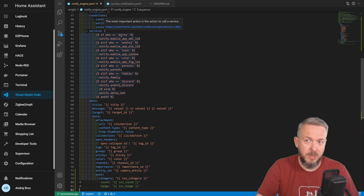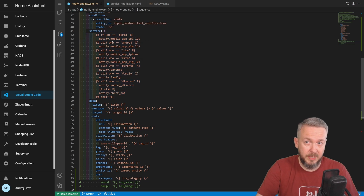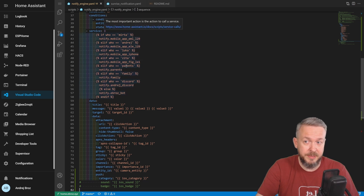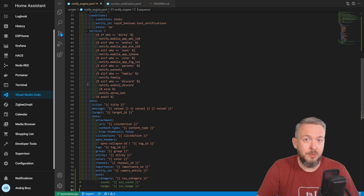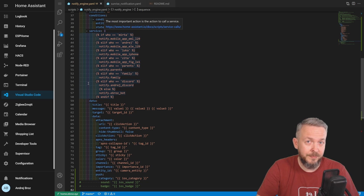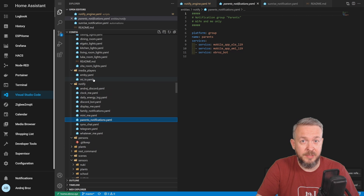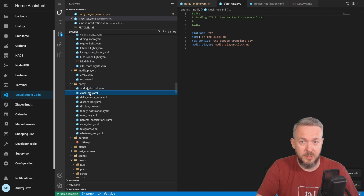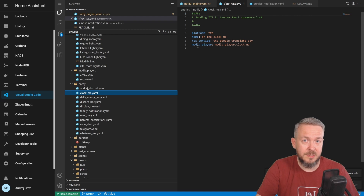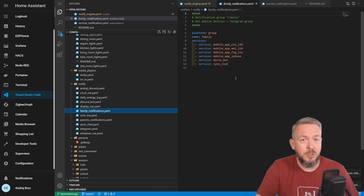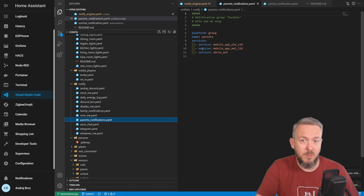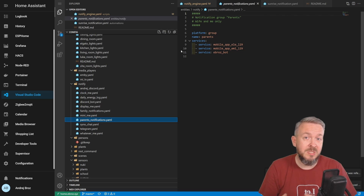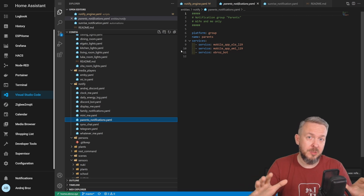So if in the 'who' variable we have my wife's name, it will select her mobile phone as the notification platform. If I put 'parents' in the who field, it would call the notification platform called parents. You simply have to create a group. Here, in the notify platform, I have created a couple of groups: Android Discord, which pushes to my mobile phone and Discord; then ClockMe, which is a text-to-speech notification platform pushing texts to my Chromecast device; Family notification, which pushes to all our mobile phones plus Telegram plus Synology chat; and Parents notification, which is my wife, me, and also Telegram. This is a simple way to combine different notification platforms and call one single platform to push notifications across different services.